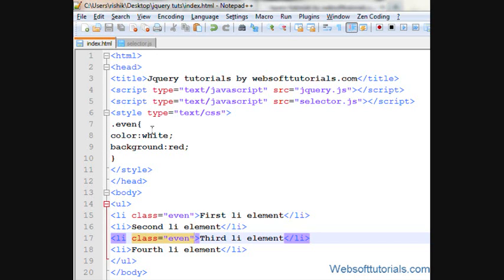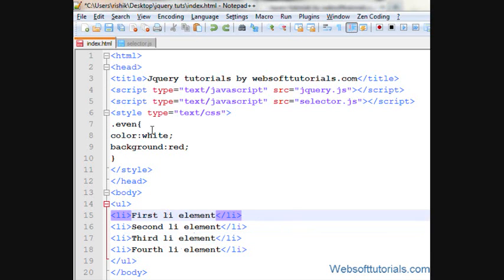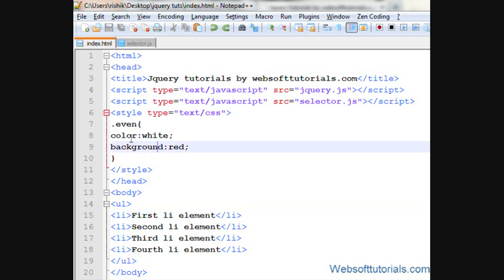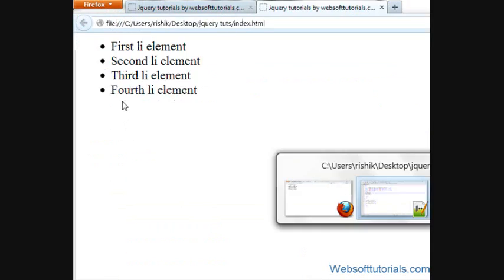So in order to get rid of this problem we will use jQuery even/odd selector. So firstly I will remove it. I have already created the class, now I will apply this class on even elements or odd elements using jQuery.